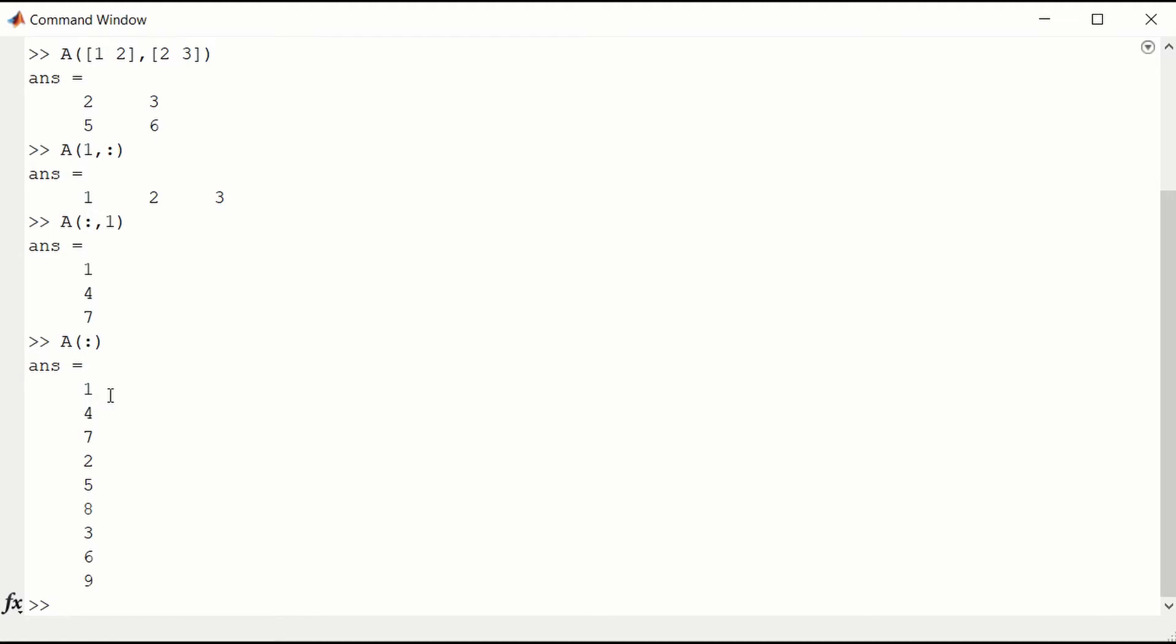So down the first column, 1, 4, 7. And then you concatenate the second column, 2, 5, 8. And then the third column, 3, 6, 9. So it's possible to access elements in the matrix A just using a single index.